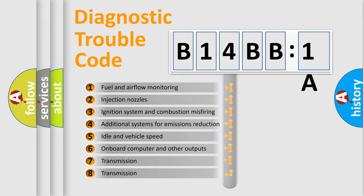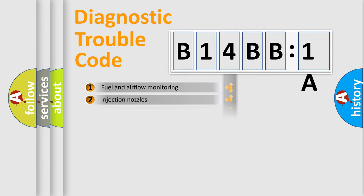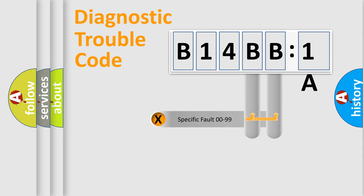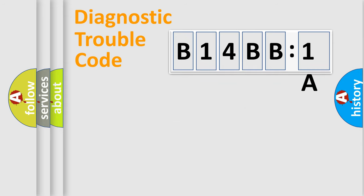The third character specifies a subset of errors. The distribution shown is valid only for the standardized DTC code. Only the last two characters define the specific fault of the group.